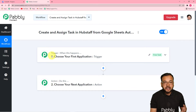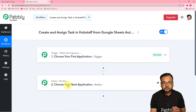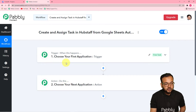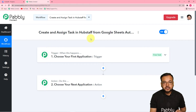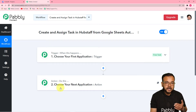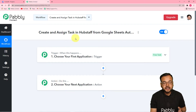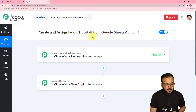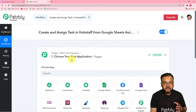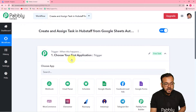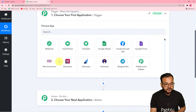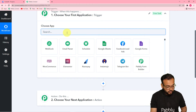The trigger is the happening of any event and the action is the response to that event. In our use case, the trigger event would be entering the details of a task in Google Sheets, and the action or response to that trigger would be to create and assign a task in Hubstaff. First of all, you have to set up your trigger by choosing your trigger application from the 'Choose App' field — here we have Google Sheets.